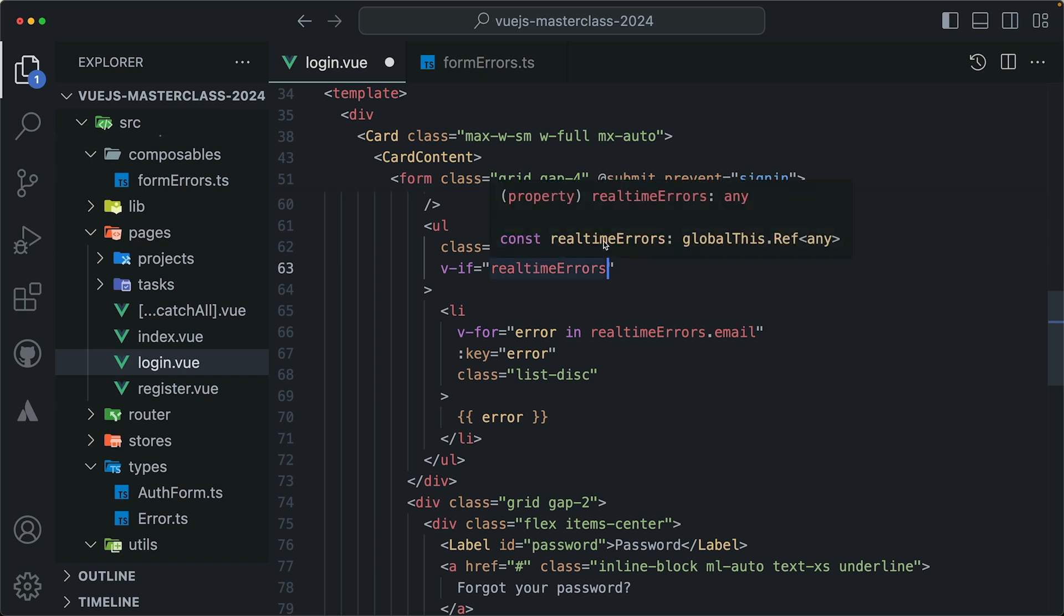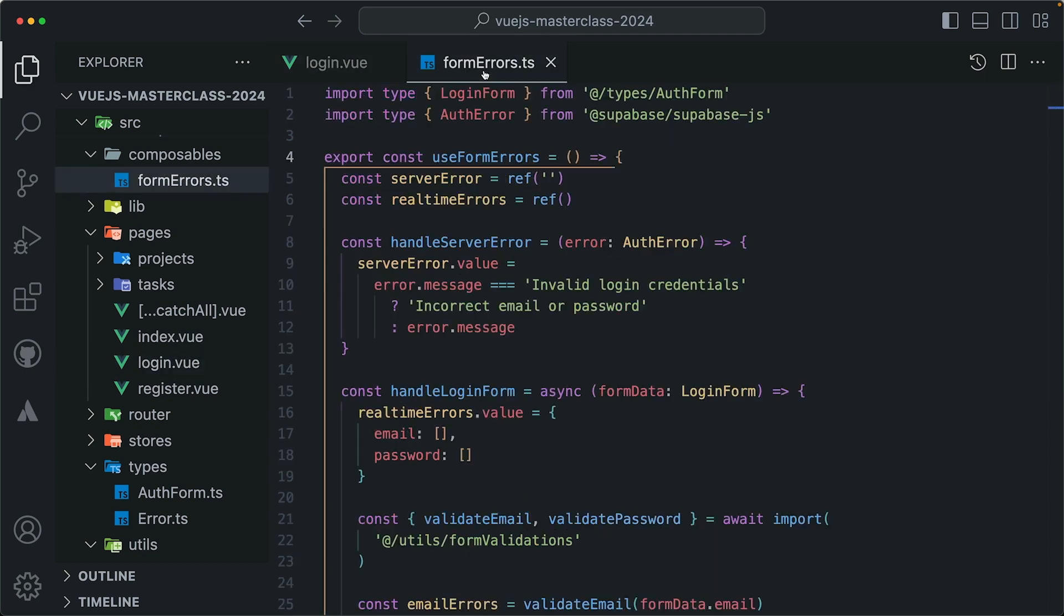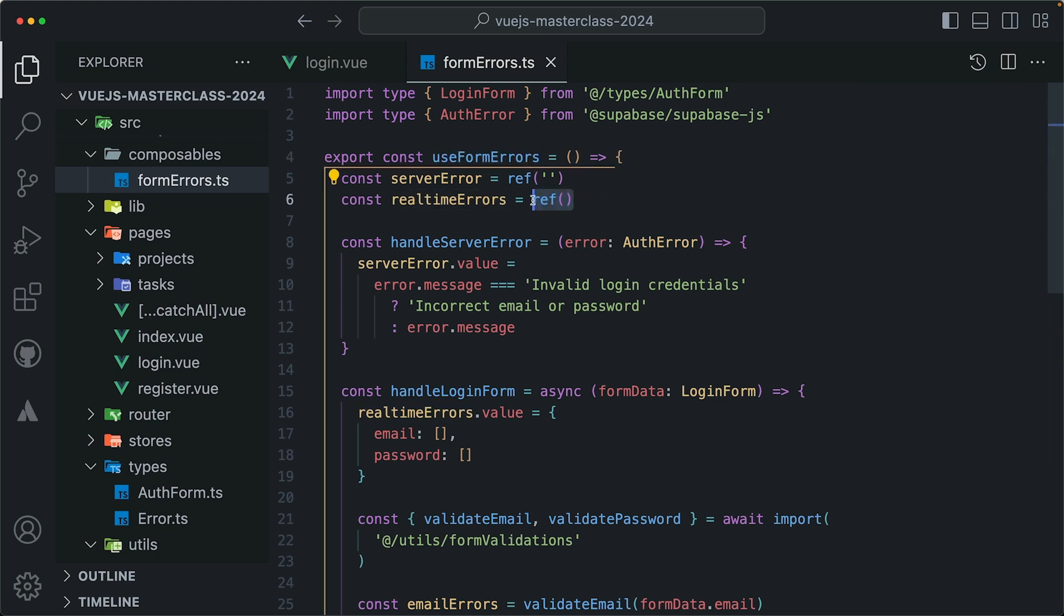If you hover over it, you see that it's a ref with a type of any, and actually it makes a lot of sense according to our implementation. If we go back to the use form errors composable, we will see that the real-time errors variable ref is initialized as an empty ref, which by default gives it the any type.